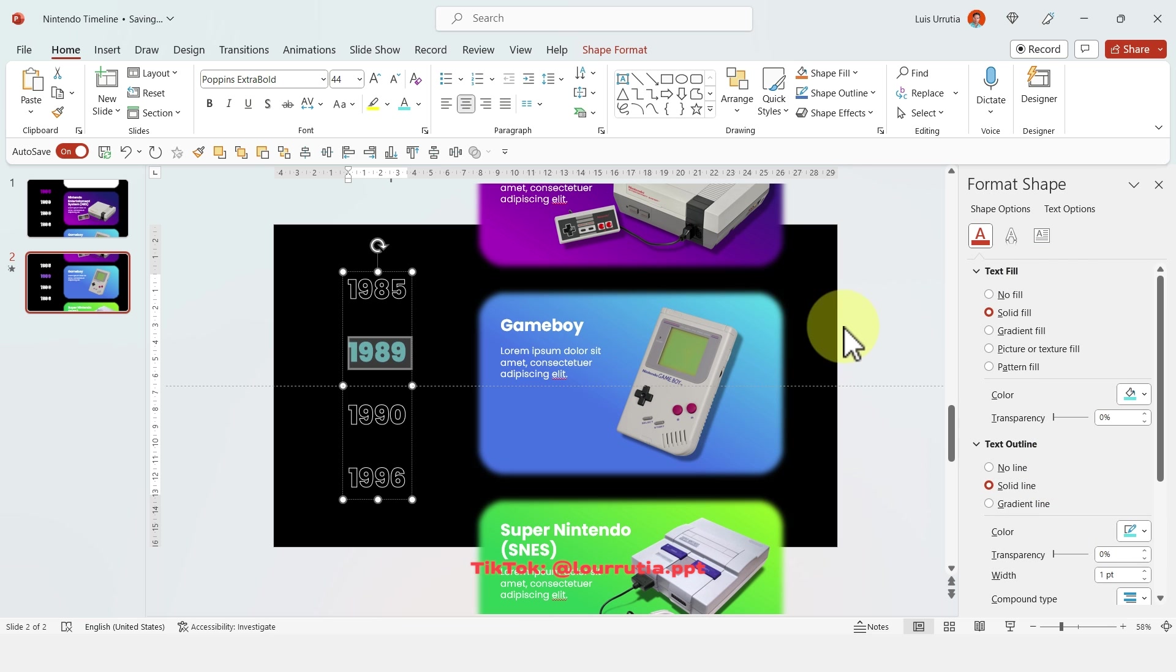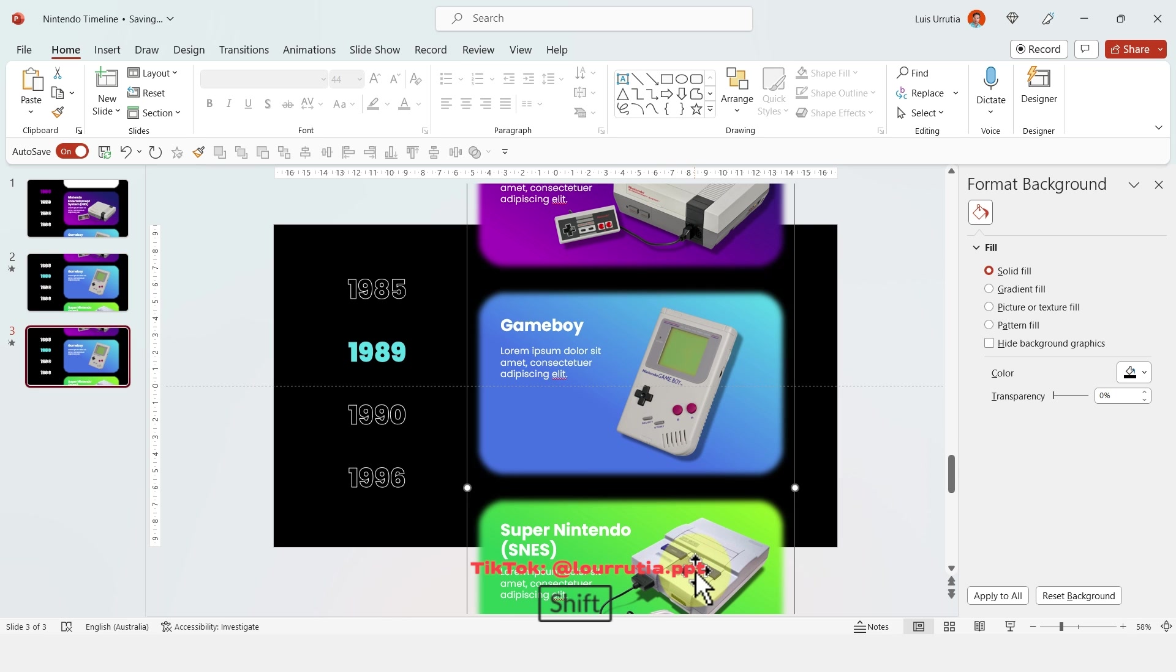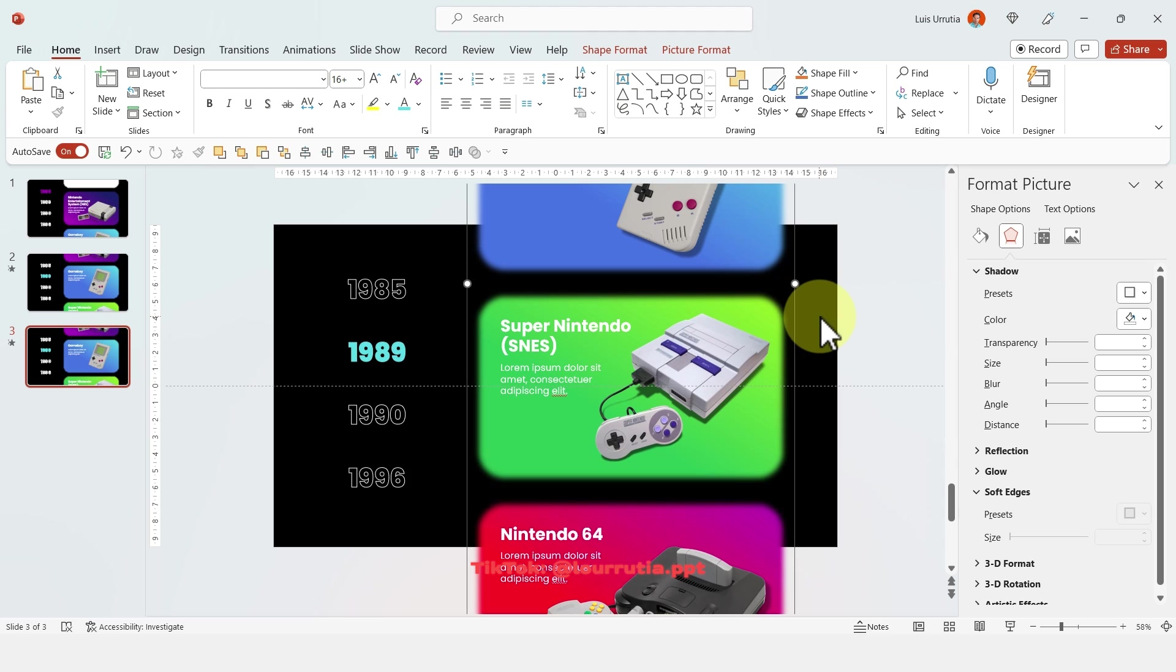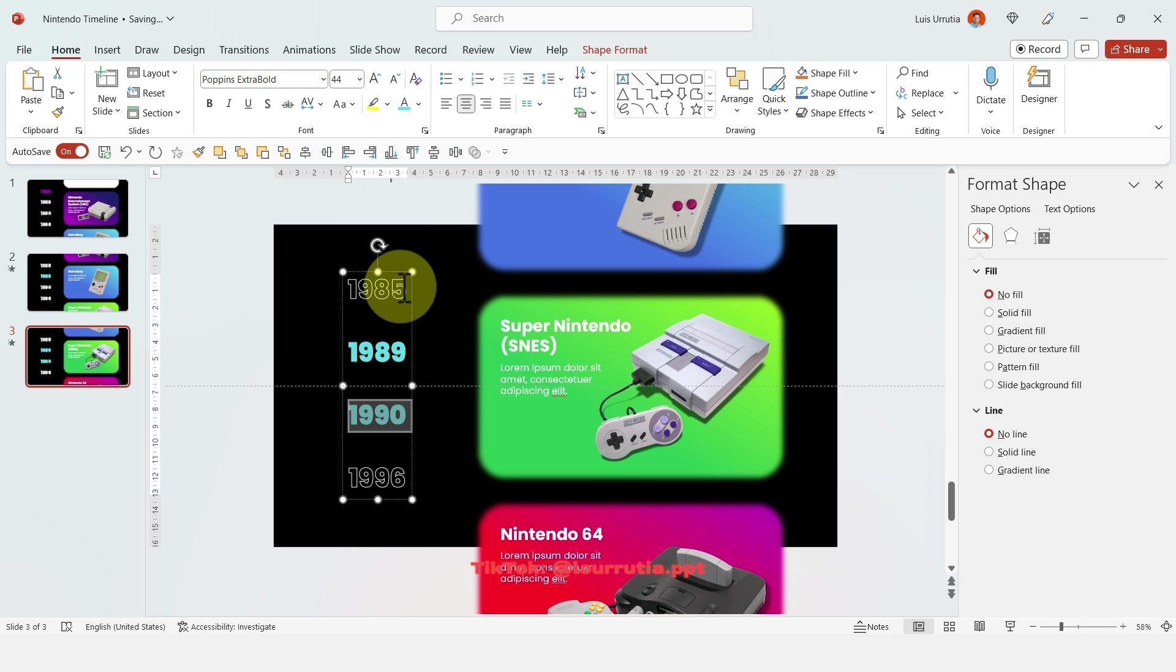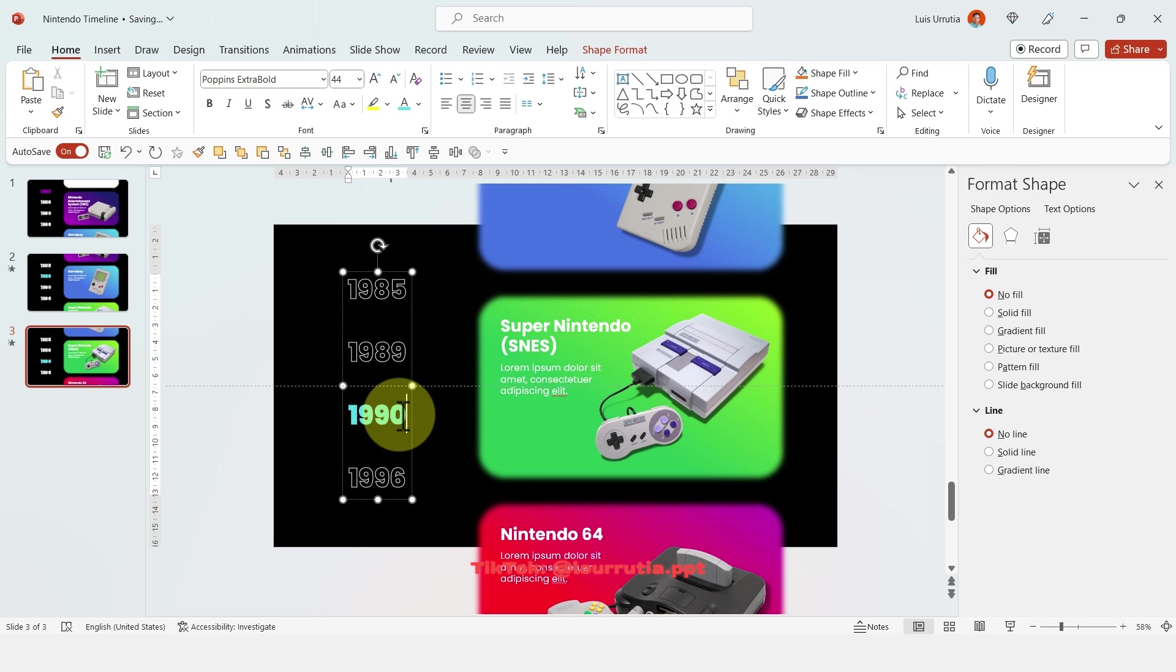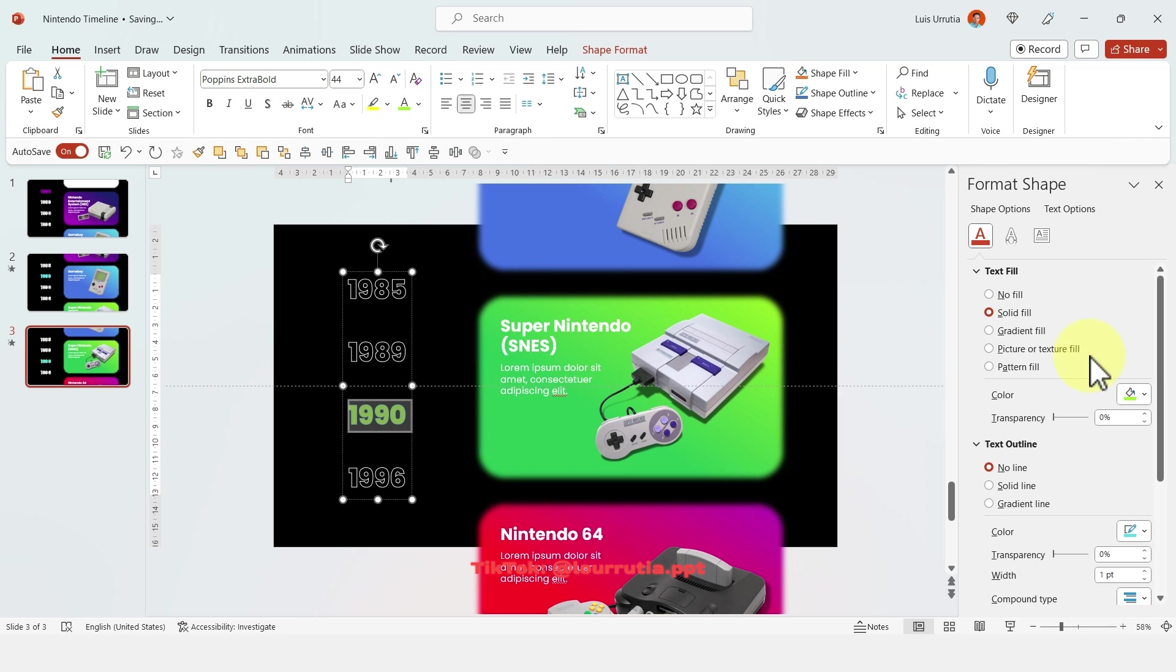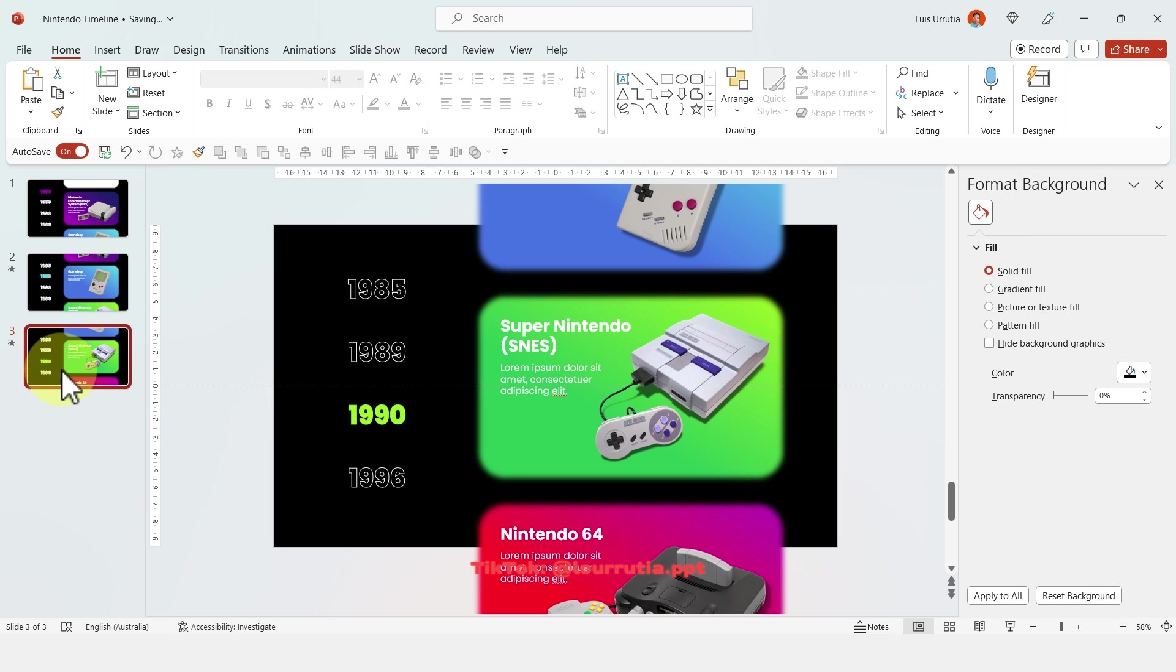We're gonna repeat the process so we're gonna duplicate the slide, move the group up and format the dates from the left so now the highlighted one is the one that actually corresponds to that product or to that image and then just changing the color of the fill and changing the outline as well.